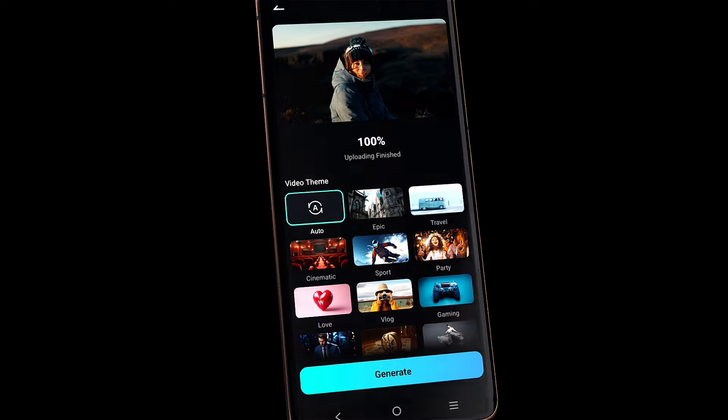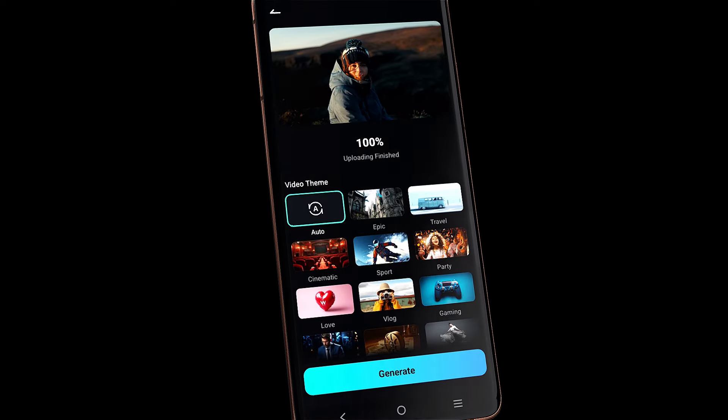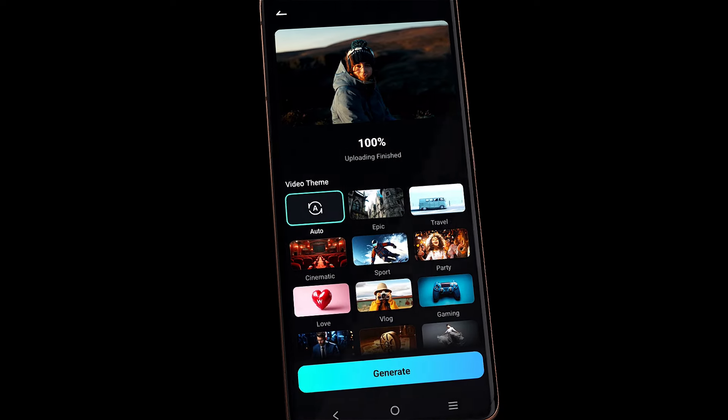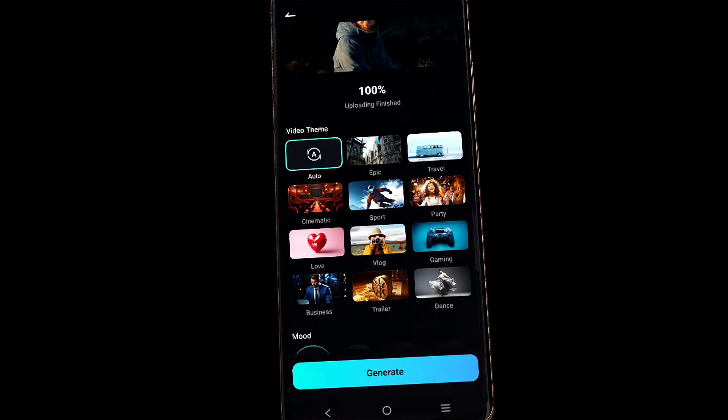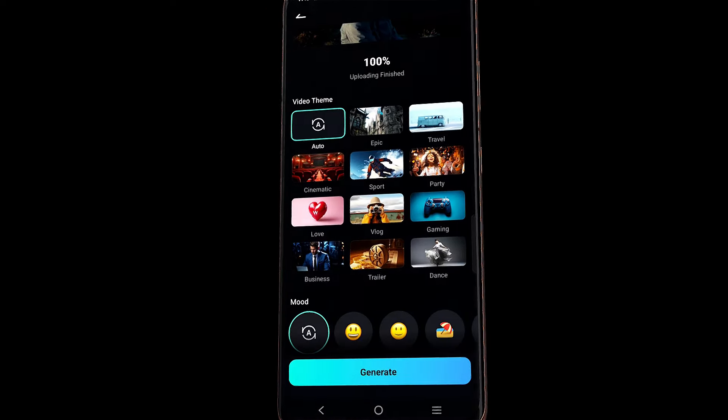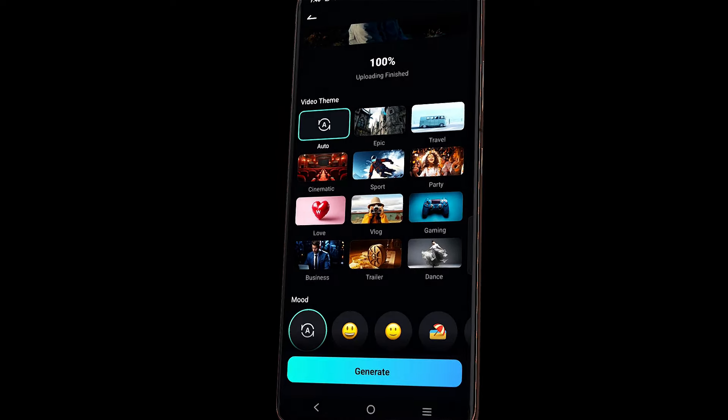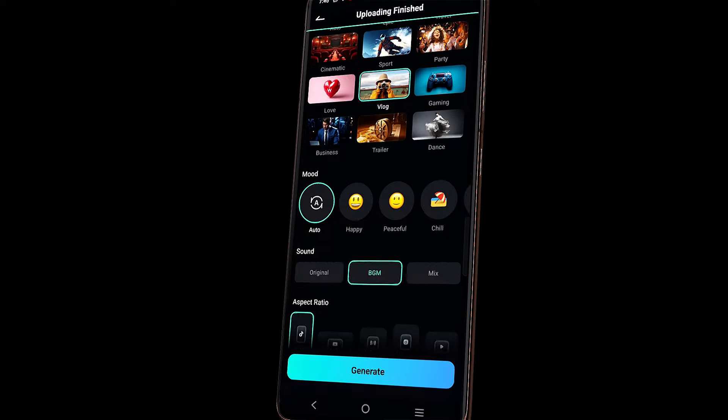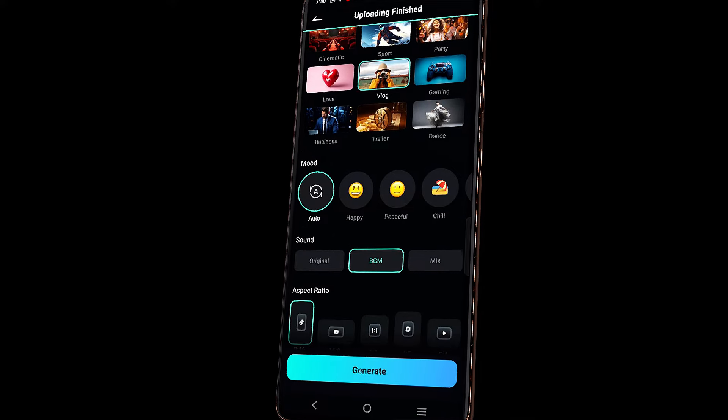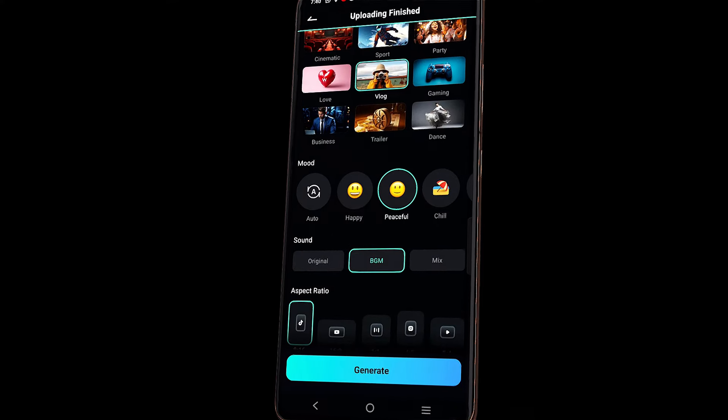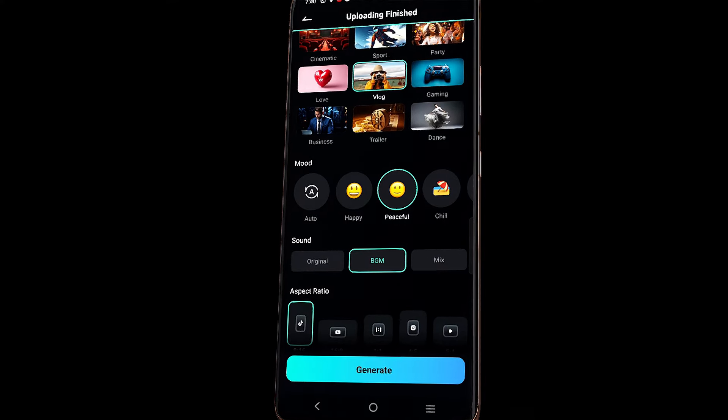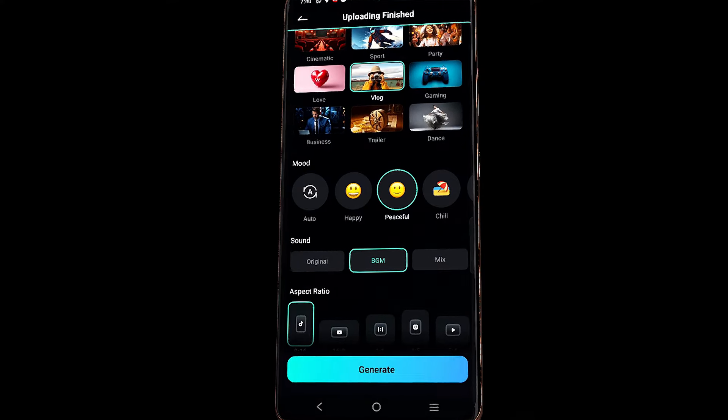After importing, a new screen will appear where you can choose from 12 video themes. Select the video mode and choose the sound option.